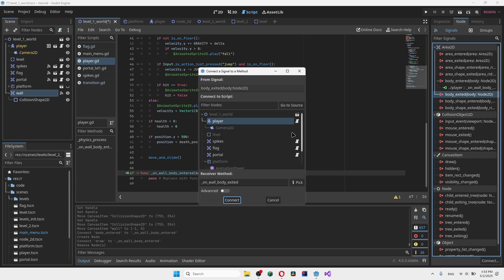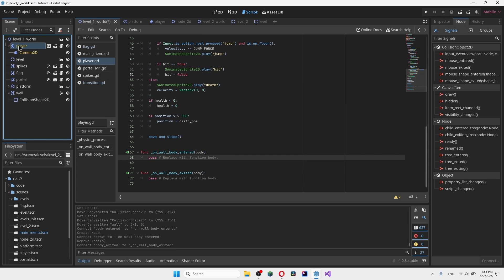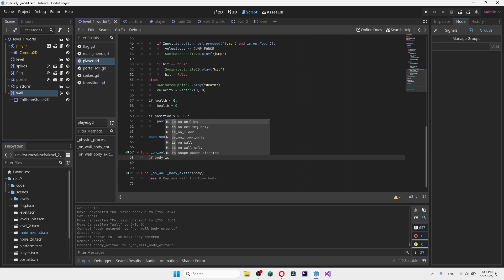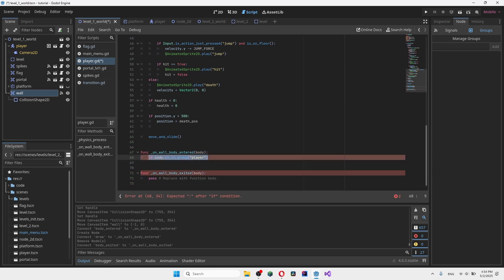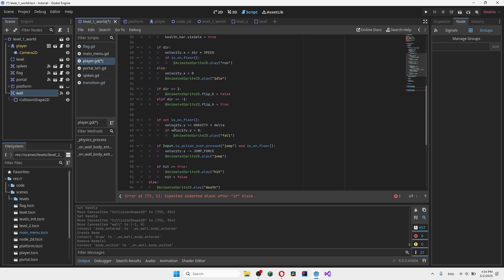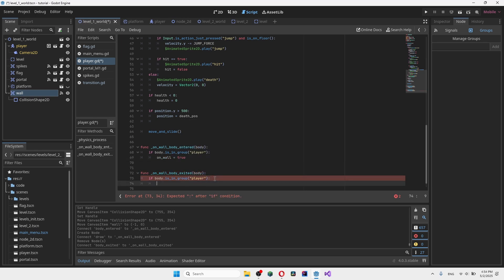We want 'body_entered' and 'body_exited' to determine when the player has entered or exited the wall. We need to make sure whatever enters or exits the wall is actually the player. If you remember, we created a group for the player in the nodes. If you haven't done that, go to your player character, go to Node, go to Groups, name your group — for example 'player' — and click Add. Then in the code, write: if body.is_in_group('player'). Set 'on_wall' to true in body_entered and false in body_exited.